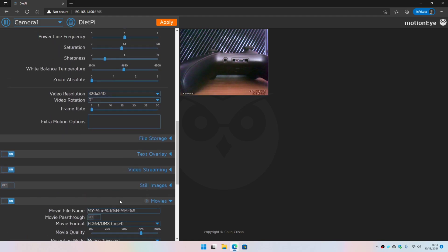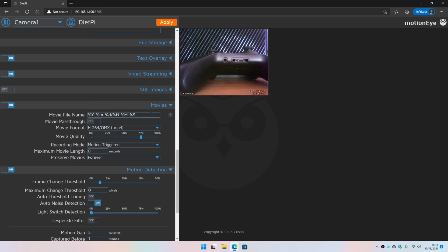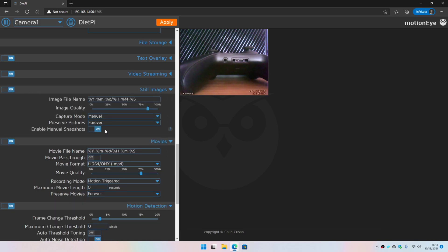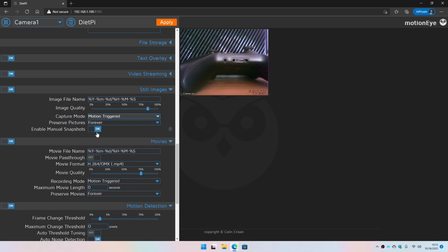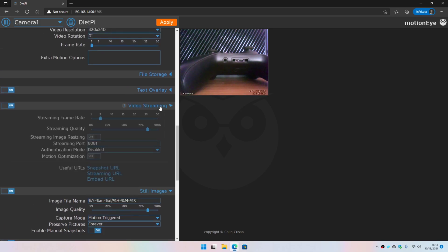In the Movies section, this is the option where you can store recordings on the network interface. For still images, you need to enable motion trigger as well. Under video streaming, remember this port — instead of going into configuration you can directly get the live video stream of the camera you desire.